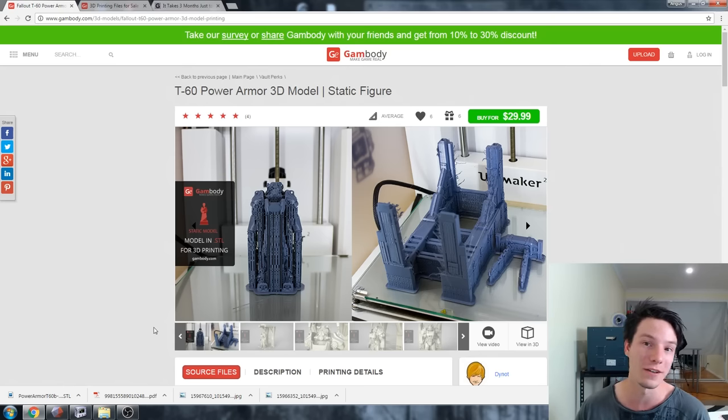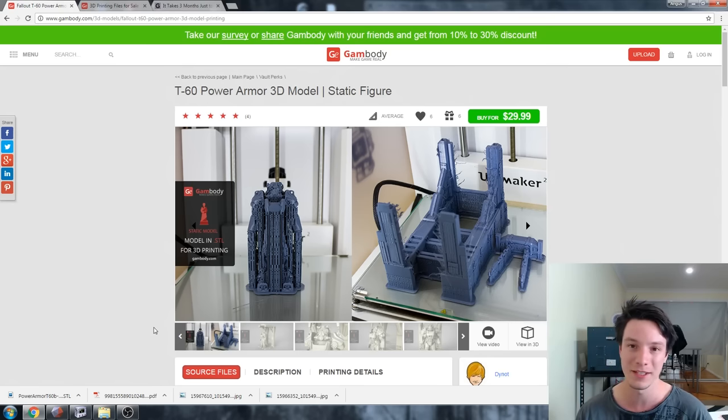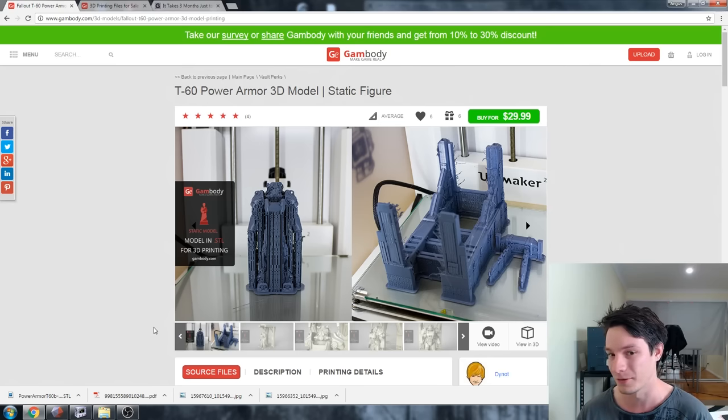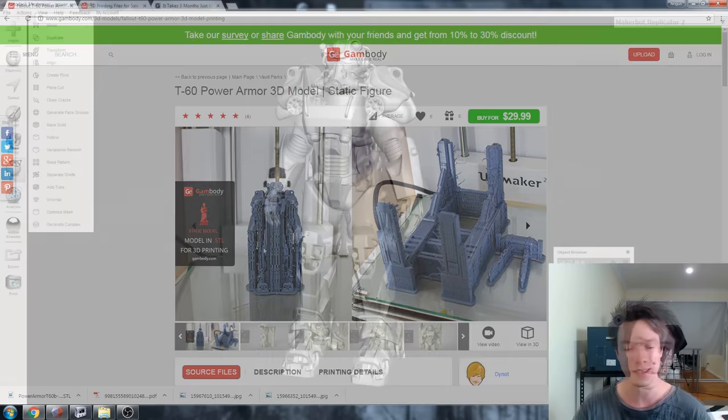It does actually have pictures of a 3D print which made me think it should be worthwhile giving a shot. A lot of the files on here do not have actual print pictures, they only have renders. I'll go into that in a little while.